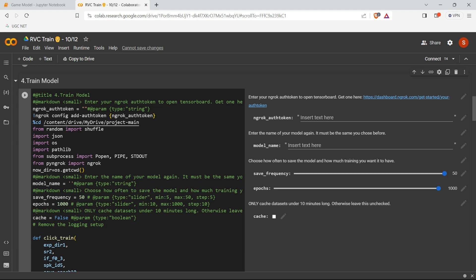So this is the code and this is the output form. Whatever I'm changing here, it will alter here. For example, I can see here there is a two variable. These are called variables here. The save frequency is set as 50 because I set the save frequency as 50 here. So if I reduce or if I change, see it will dynamically change over here.